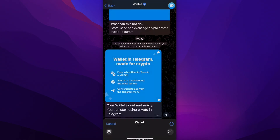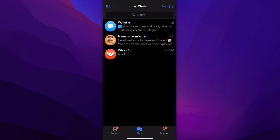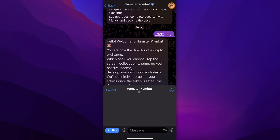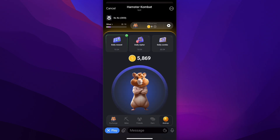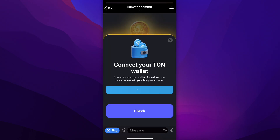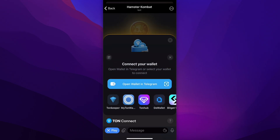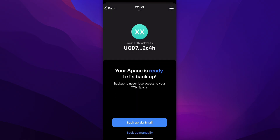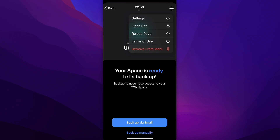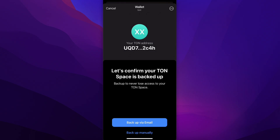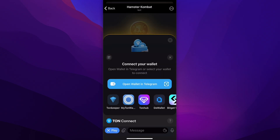Let's go back to the game. Here you're going to go to Airdrop, tap on Connect TON Wallet, tap Connect, then tap Open wallet in Telegram, and you should be able to connect. As you can see, this is our TON address.